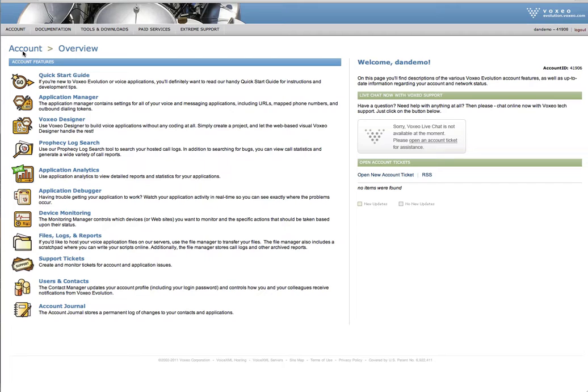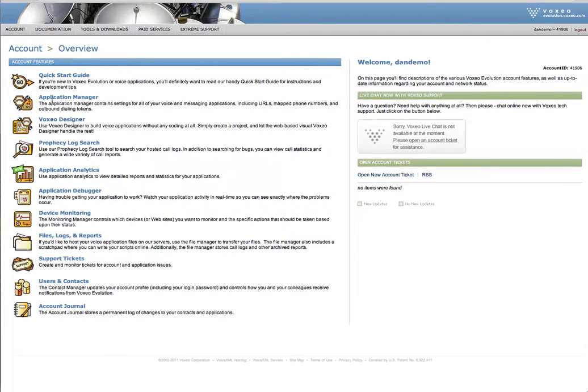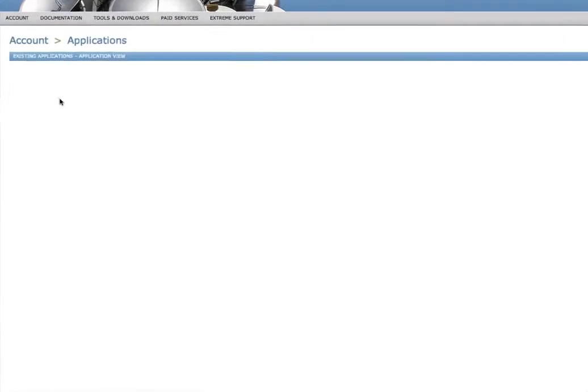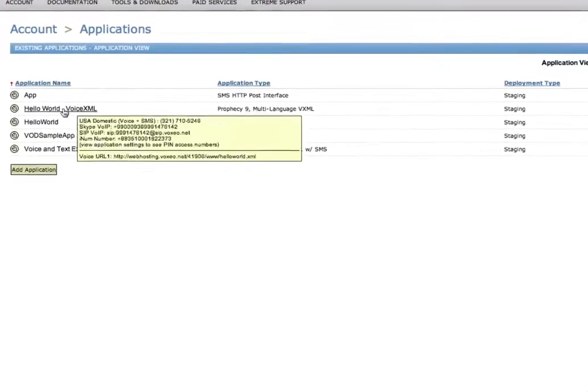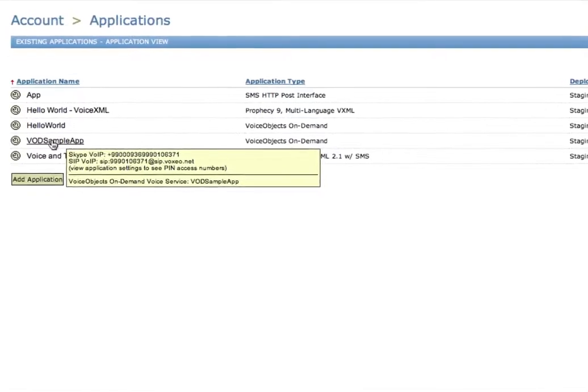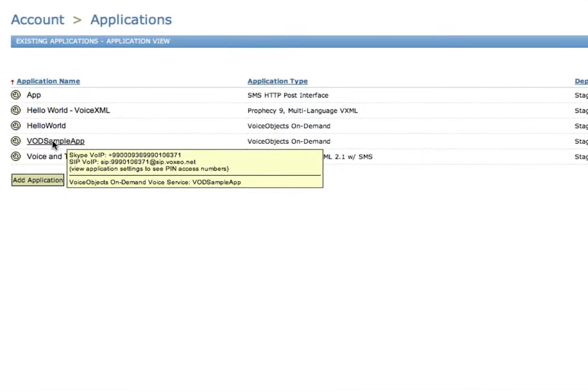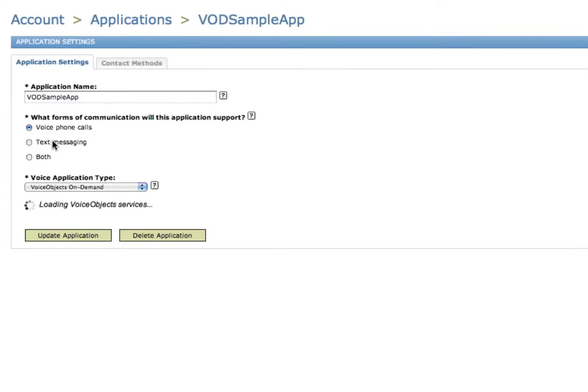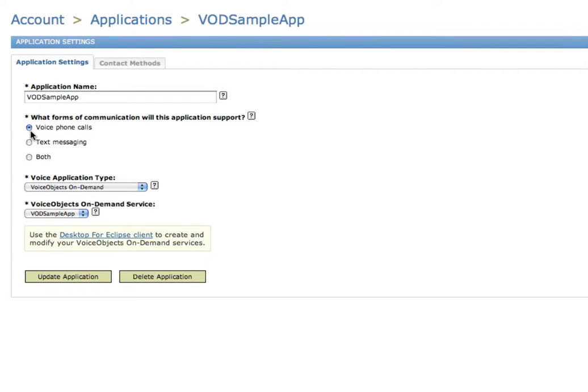So let me switch over to Evolution now and show you how I can add phone numbers and other ways of interacting with it. I'm going to go into my Application Manager, and here's my VOD Sample app in this case. I'm going to click on that, and you'll see it's set up to do voice phone calls only.